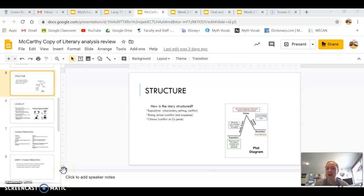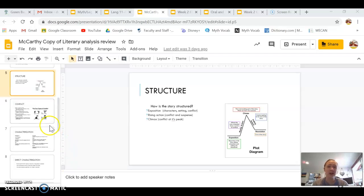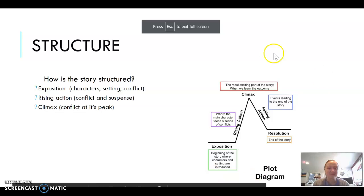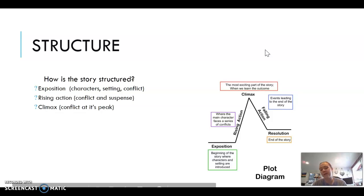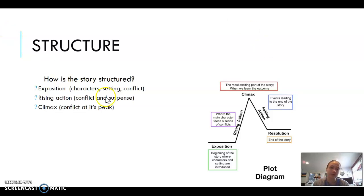Hi guys, here's part three of the video. As you can see it's now daytime and I've changed outfits because I was recording part two and part one really late at night a couple nights ago and I was falling asleep, so let's continue with this literary analysis PowerPoint. We left off on structure.